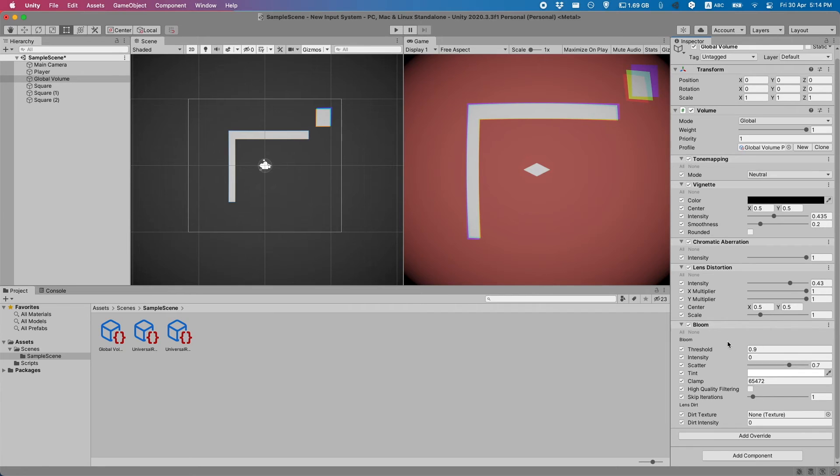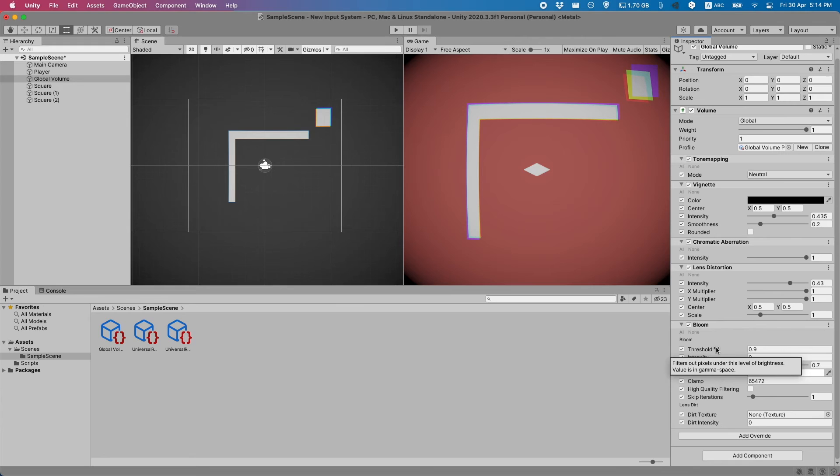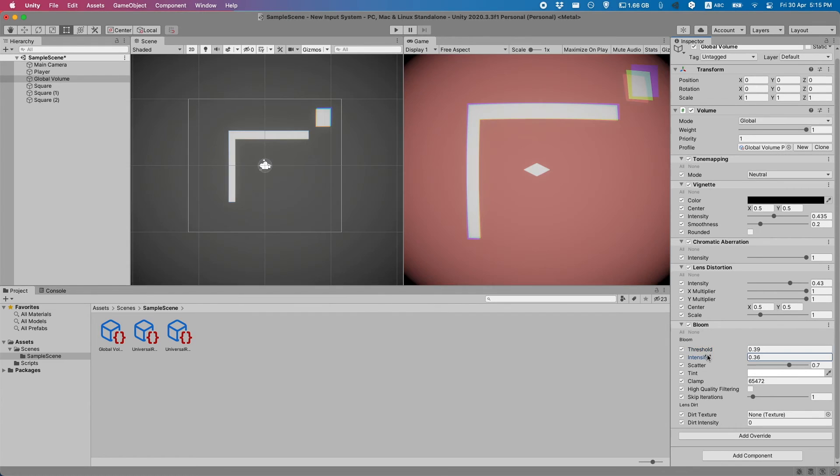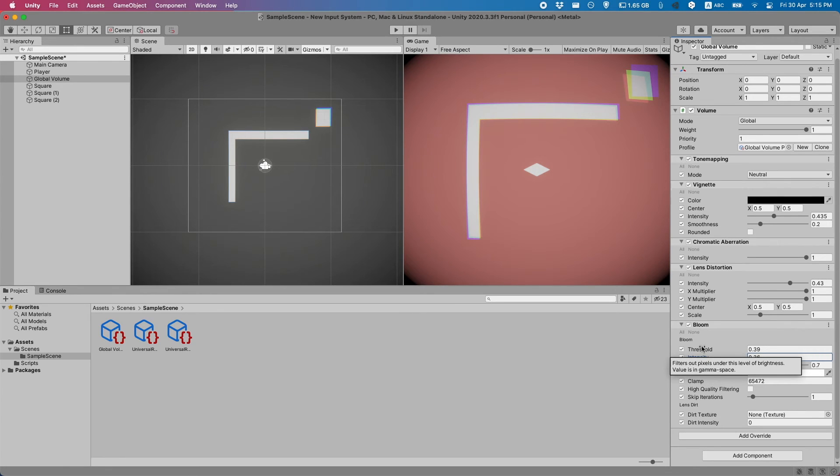But basically bloom takes the intensity of a certain pixel and if it's above this threshold here it'll let some of the pixels from the light or just the object bleed over into the neighboring pixels.